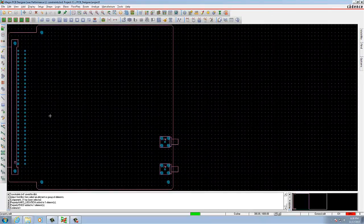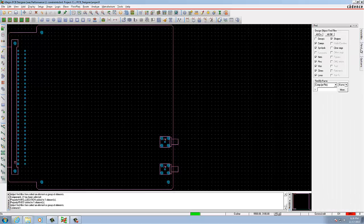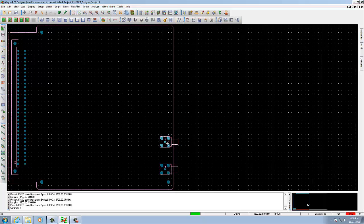In the next section we are going to attach fixed properties to symbols using icons. Select the Fix icon. Then in the Find filter, select All Of and click Only Symbols. Click on the two B and C connectors as shown — this adds a fixed property to these three objects.